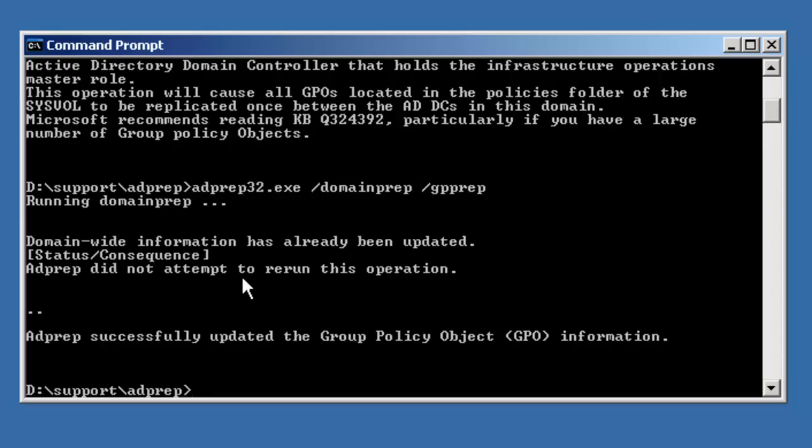Again, if we had any other additional domains in the forest, we would continue to run this adprep /domainprep in each domain. And we would allow replication to occur.